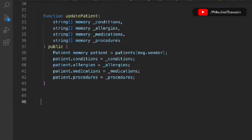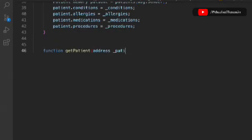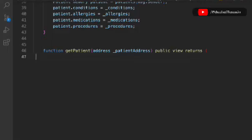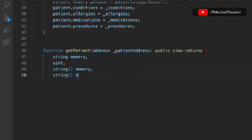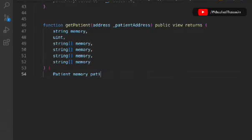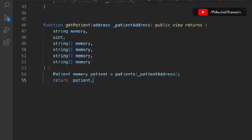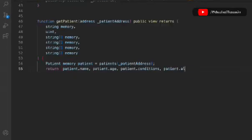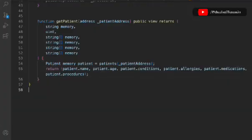Now we have to build one more function to get the information about a particular patient. We'll call it 'getPatient' and pass the address as the unique identifier — that's the data we're passing into our mapping. It's going to be public, and we simply return the entire struct: name, age, conditions, allergy, medications, and the last one is his treatment.